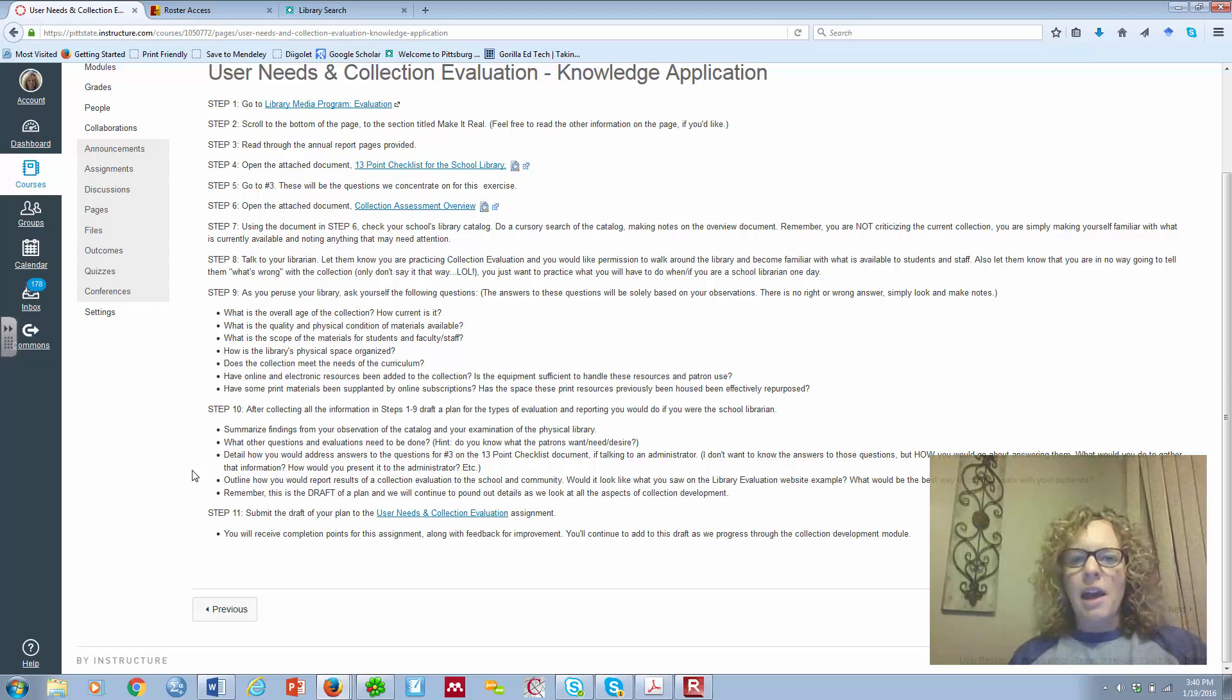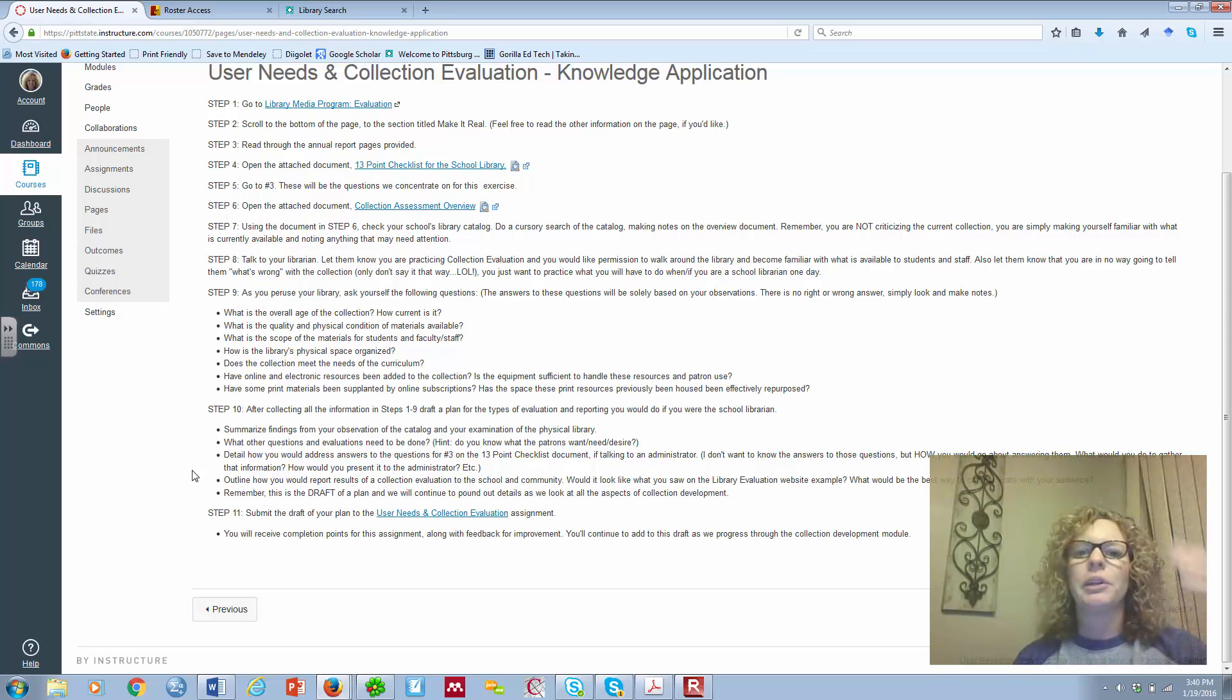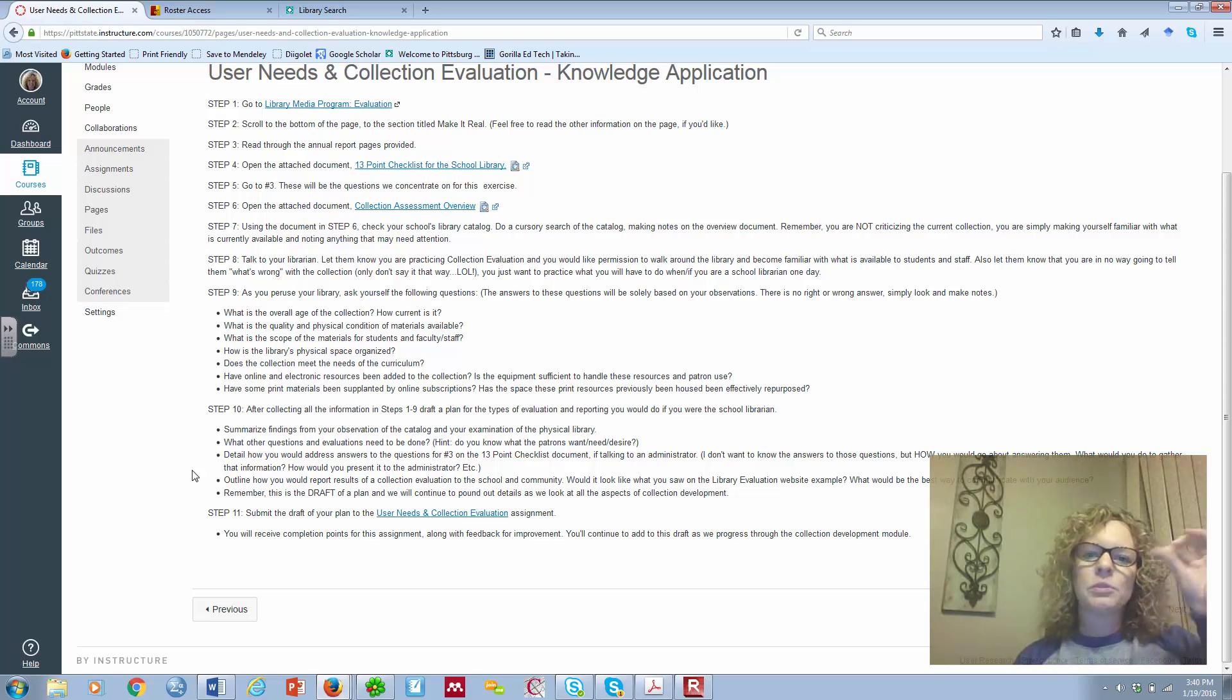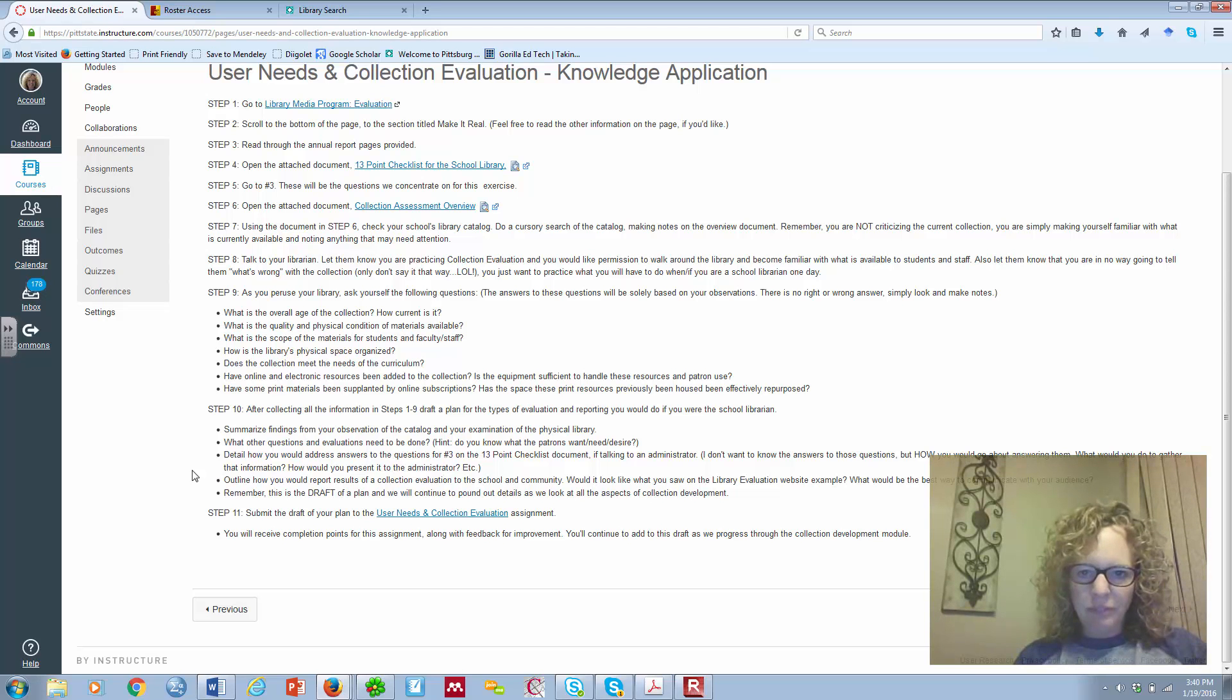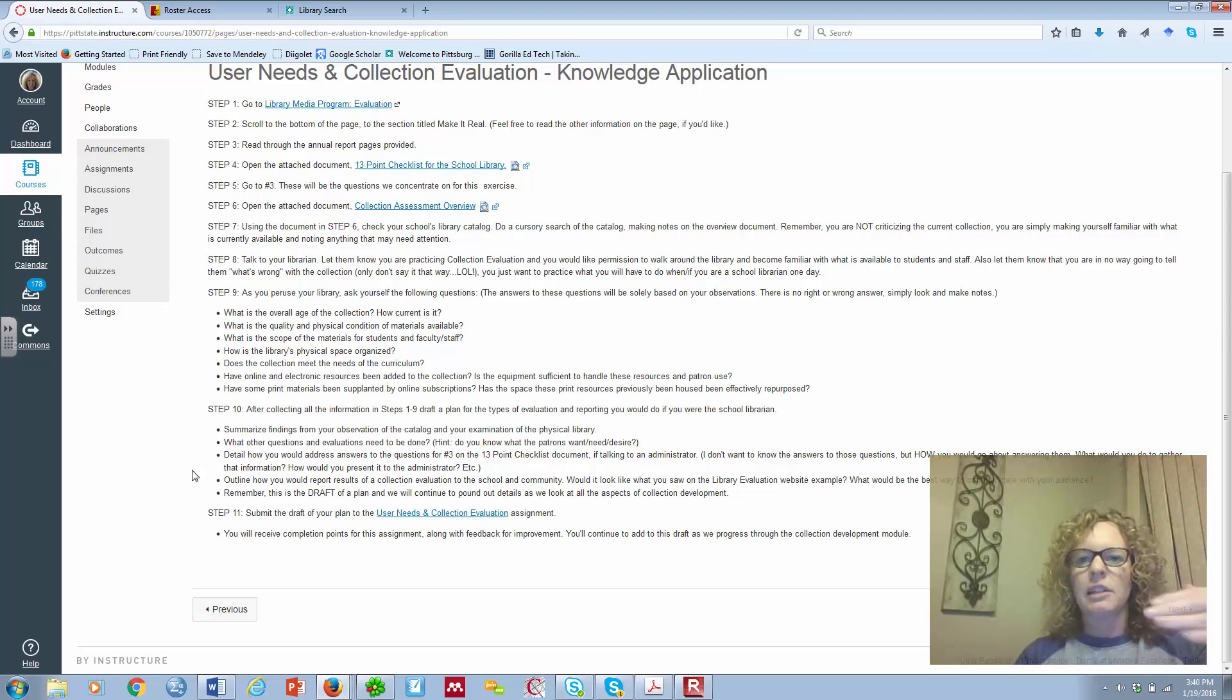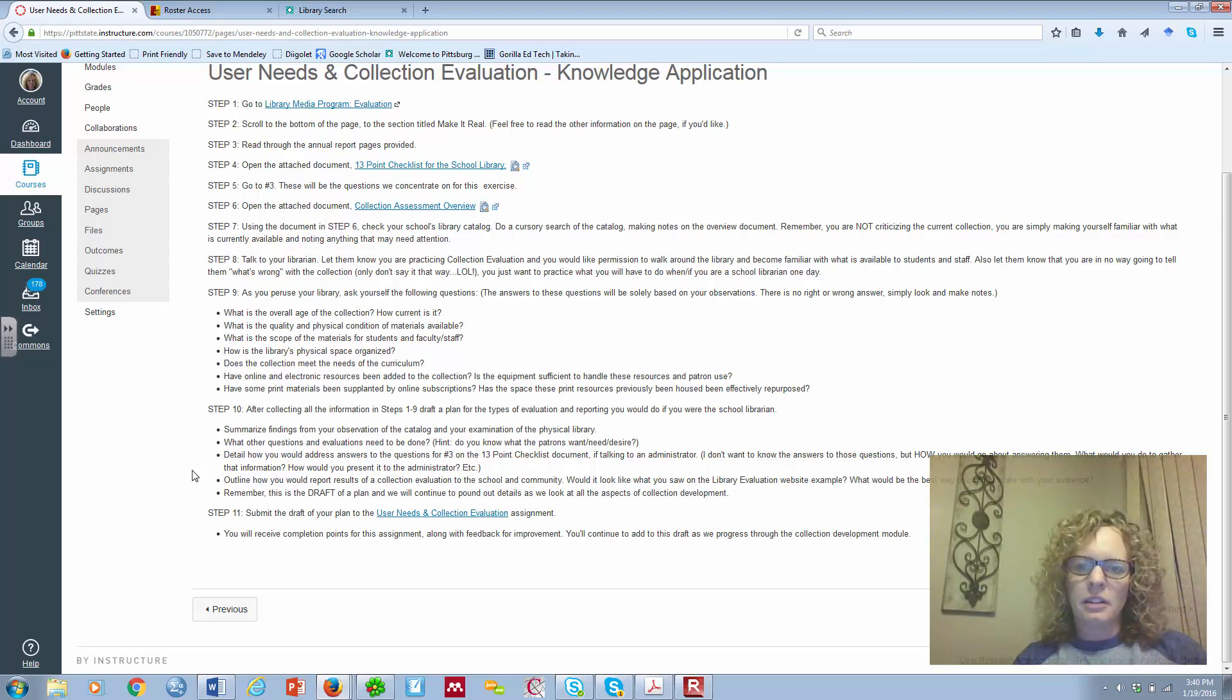And last but not least, this is a draft. Because that will be final. You're not going to get A B C D F on this. Because we're going to keep adding to this as we proceed through each piece of the collection development process. So, step 11, I want you to submit your draft. There's an assignment place for you to submit that draft. You will get points for completing that part of the assignment. And you'll also get feedback for how to improve it.